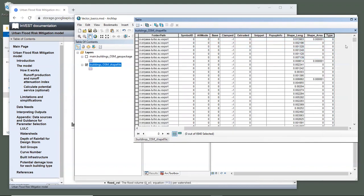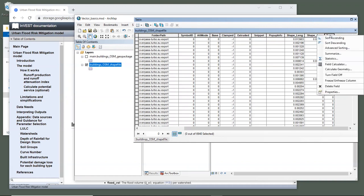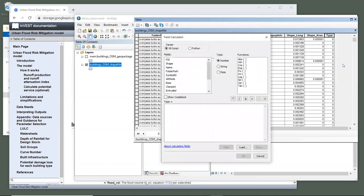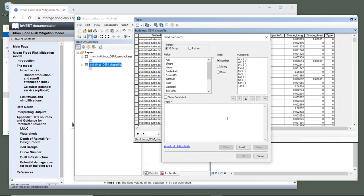All right. To assign values, right click on the type column and select field calculator. If you haven't used field calculator before, I highly recommend learning about it, since it is a very useful tool for assigning values to vector features. And it has a lot more capability than we will use in this exercise. Now, you can see that there's a large white box and this is where your calculations are typed.